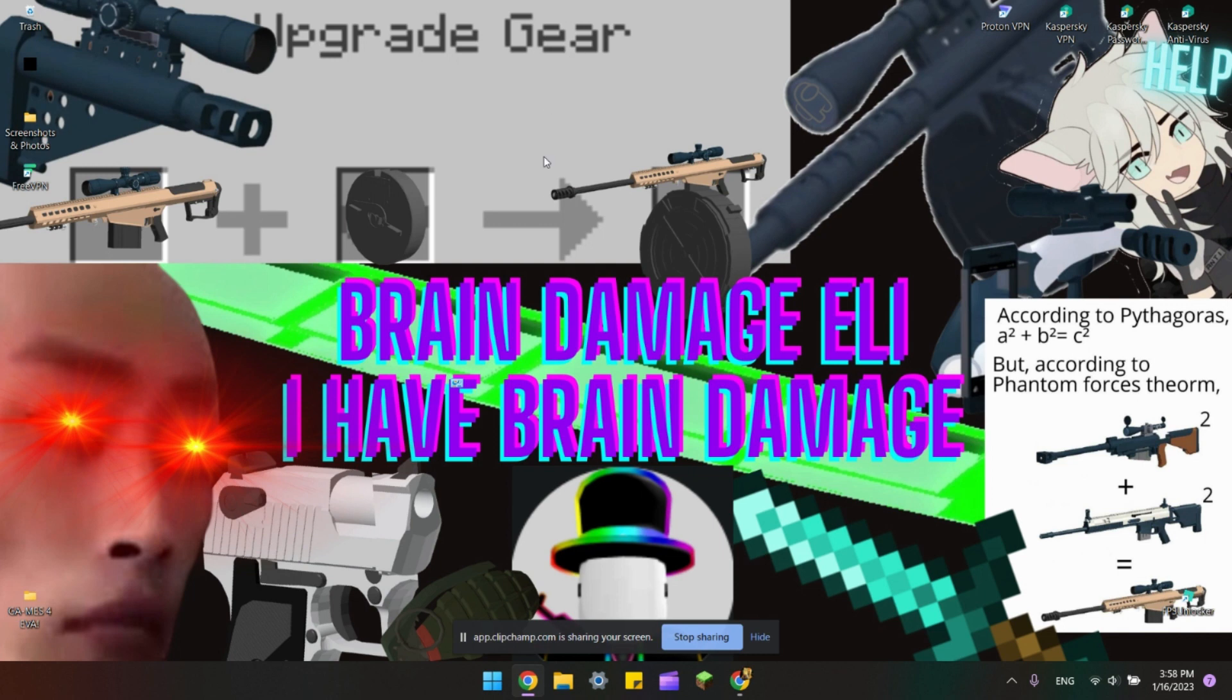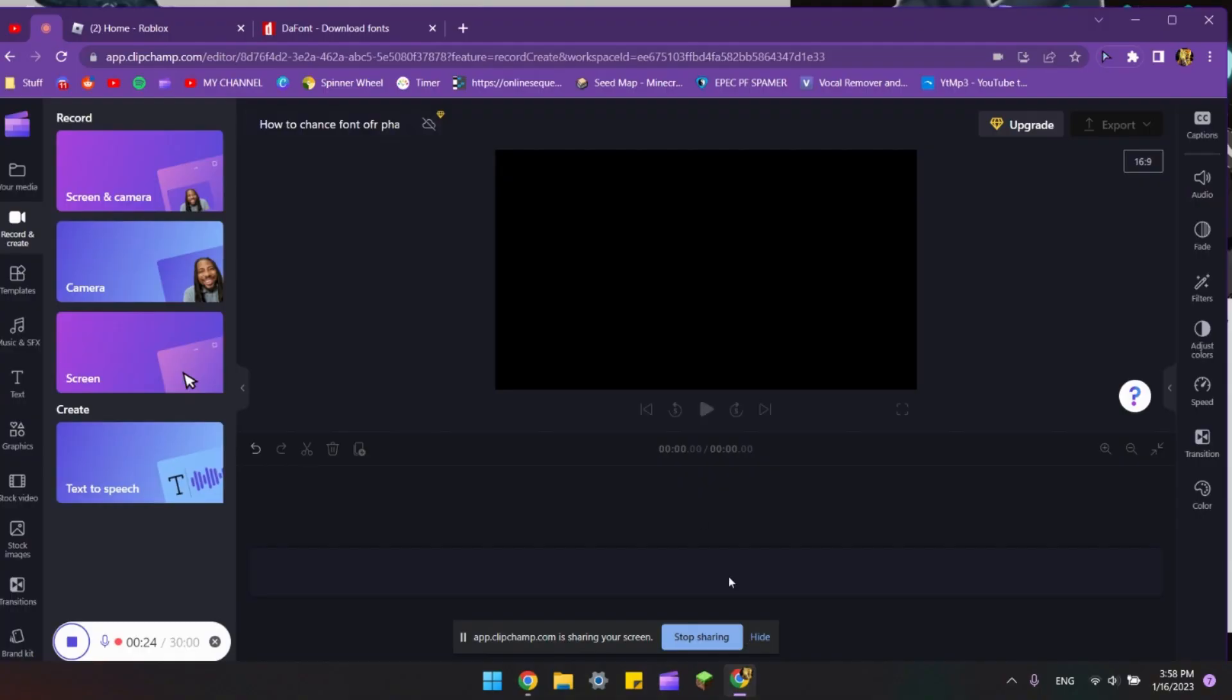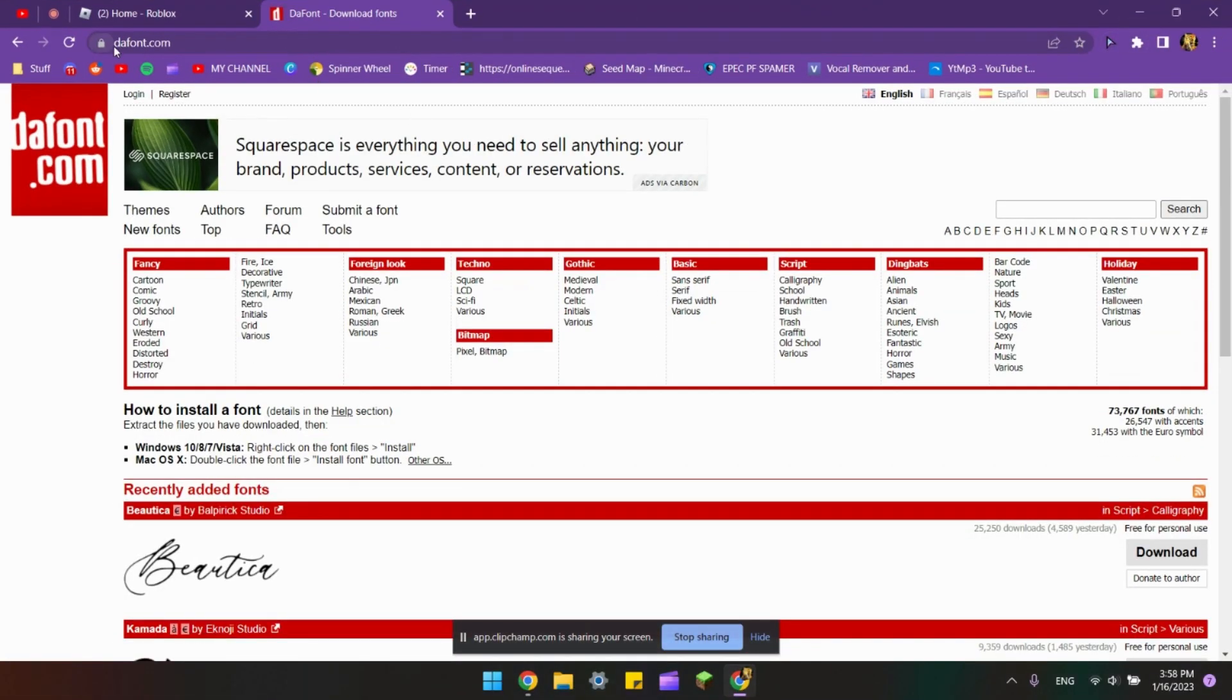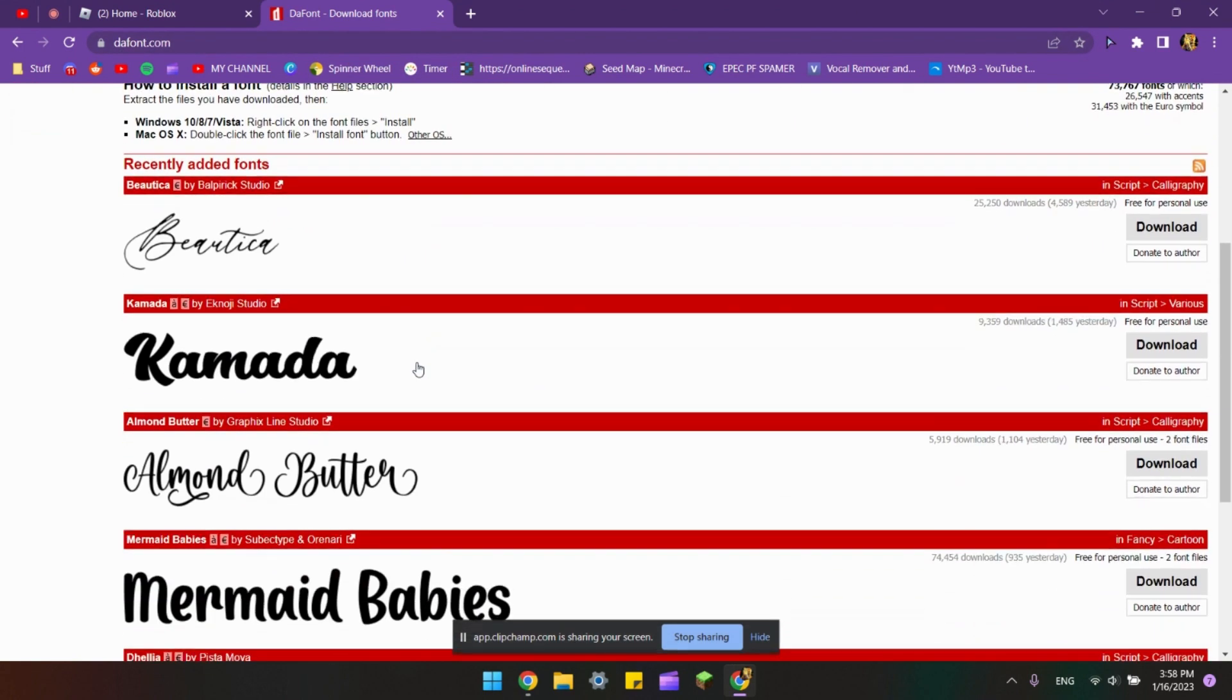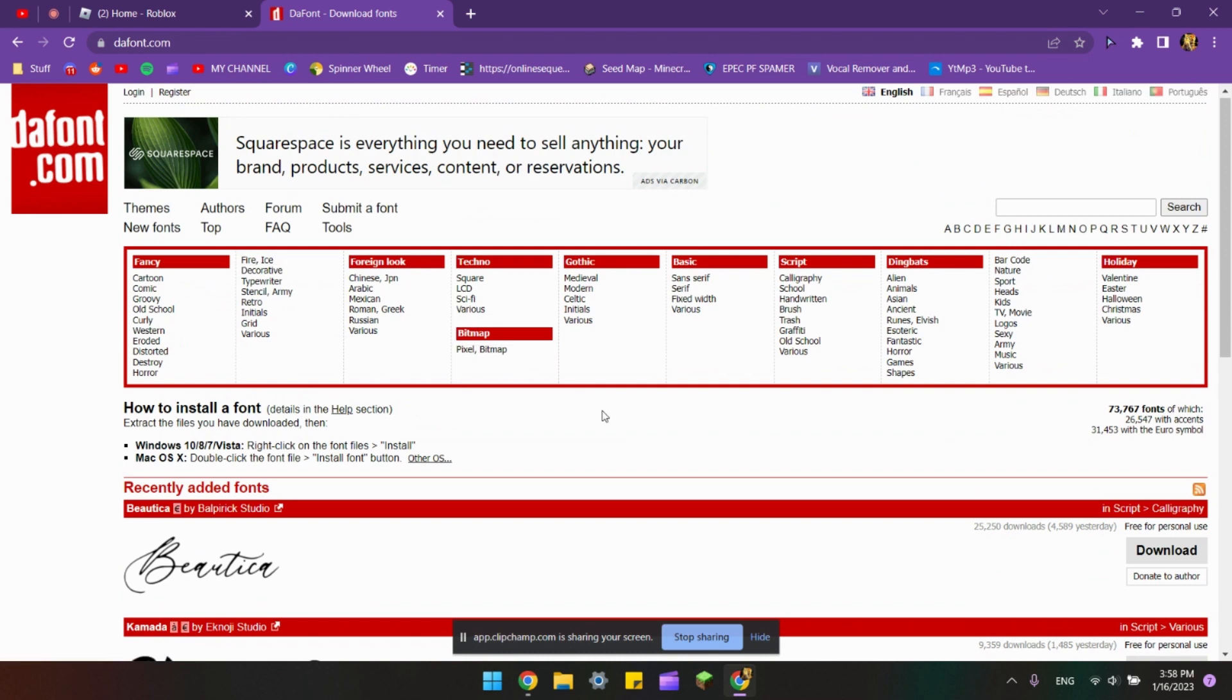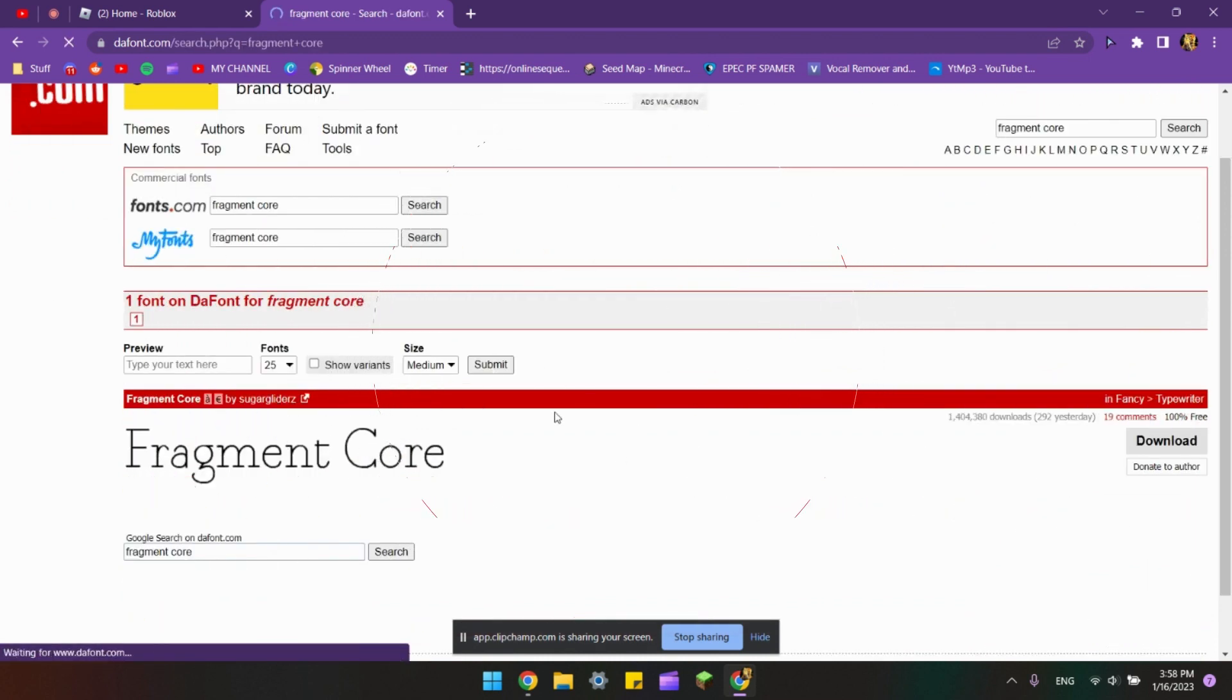What you want to do is go to this website called thefont.com. I'll put it in the description. Once you're in, you want to choose a random font from here.